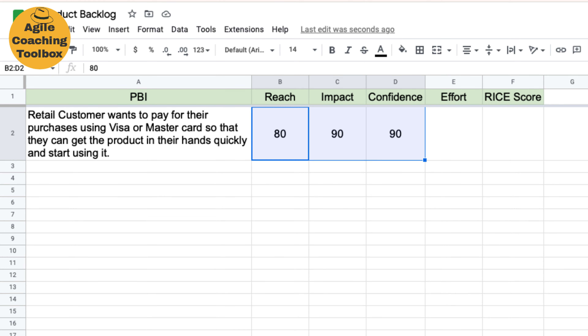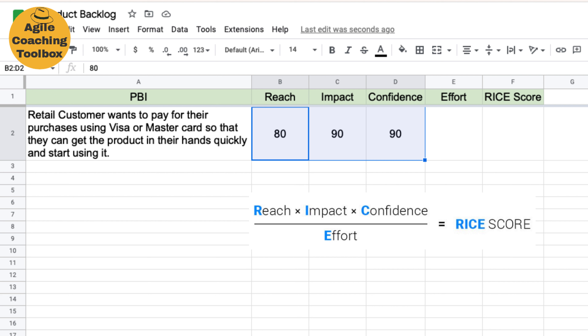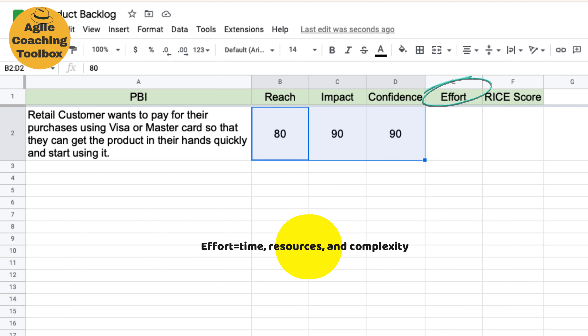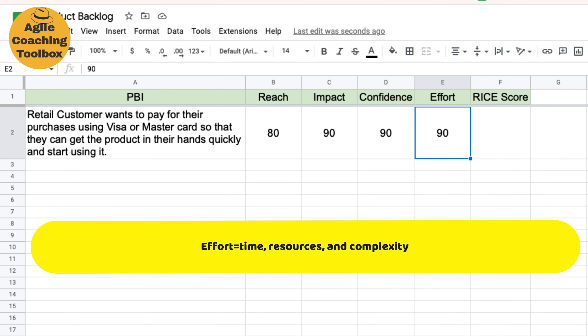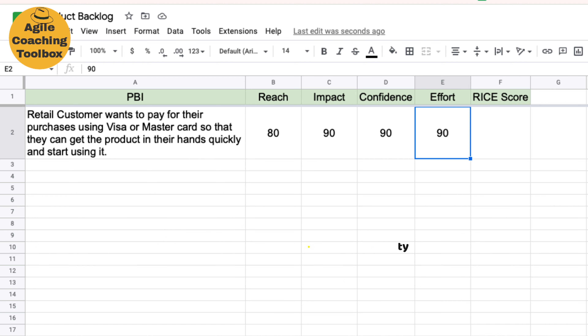You assign scores for these three criteria — Reach, Impact, and Confidence — and then multiply them together. Then you divide that by the Effort. Effort measures the time, resources, and complexity required to develop and deliver that PBI. The higher the effort, the more resources needed. For example, a feature requiring significant development effort, such as integrating with a complex third-party product, would have a high effort score.